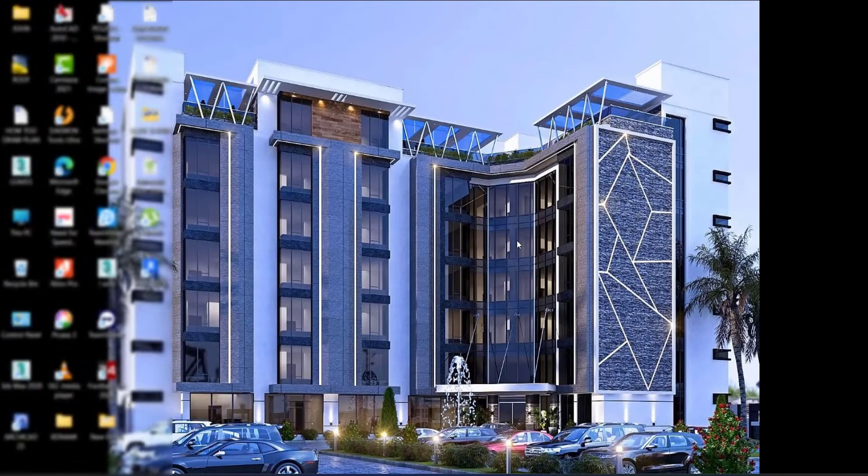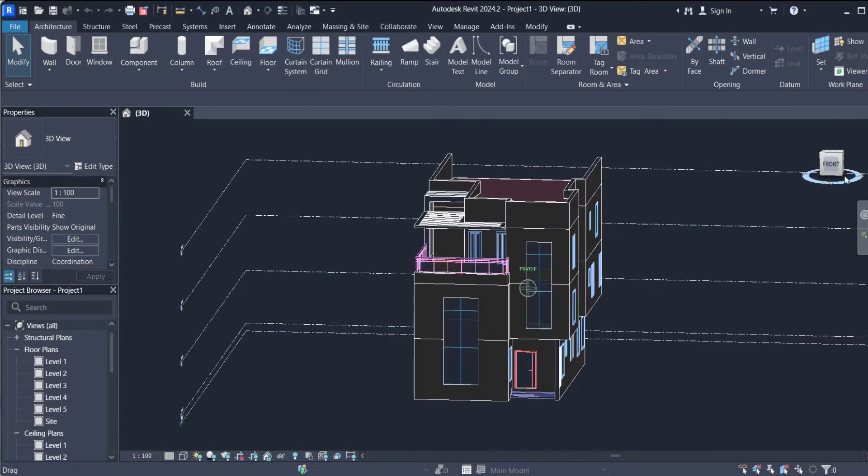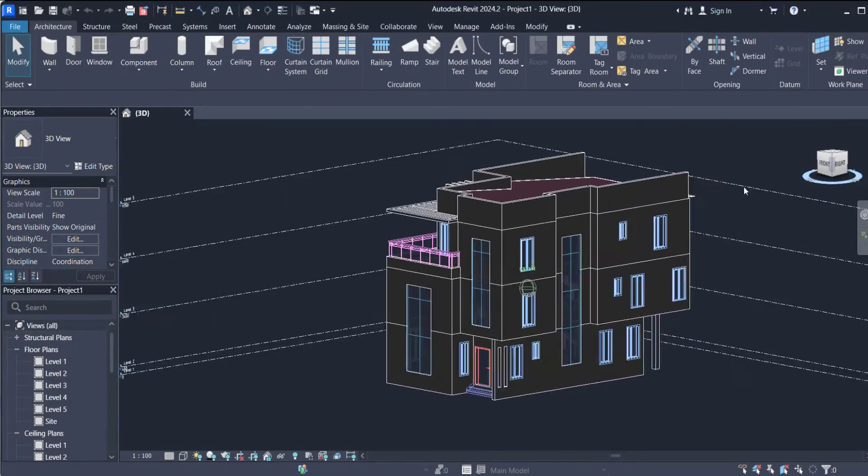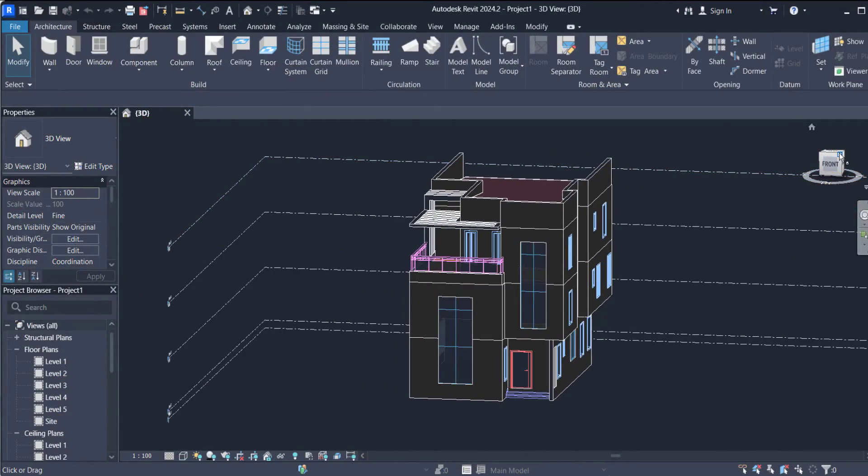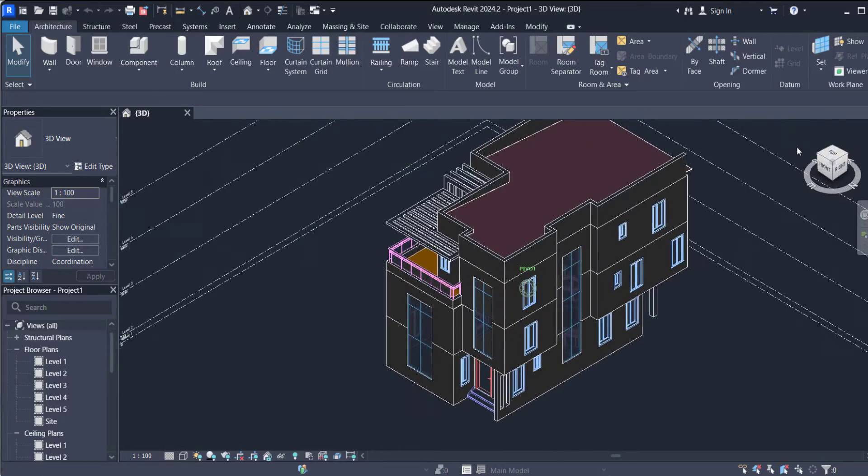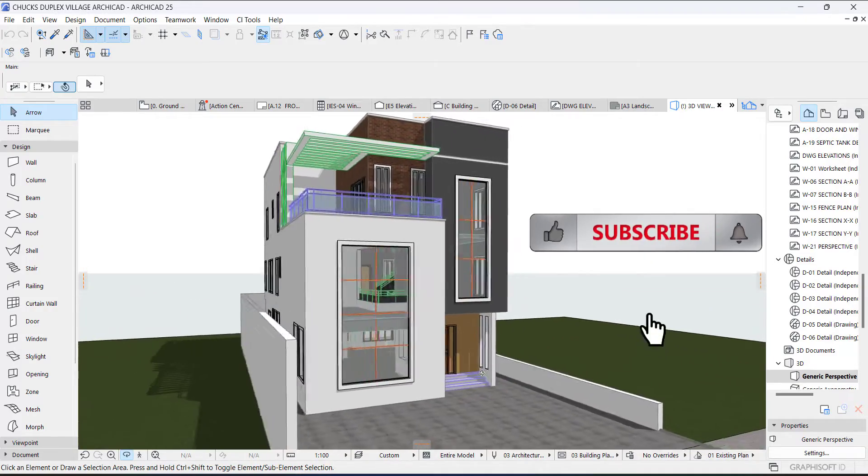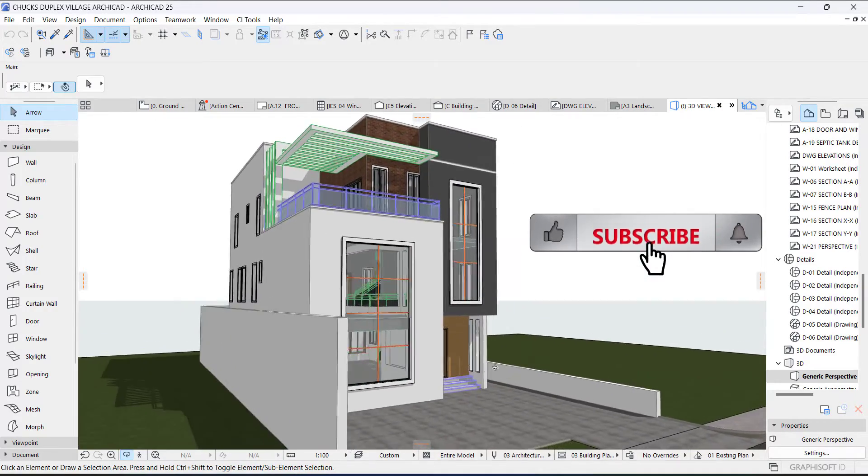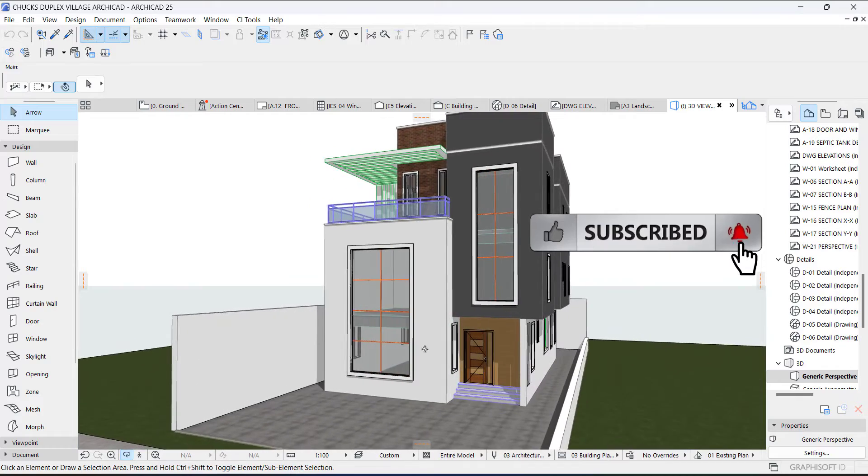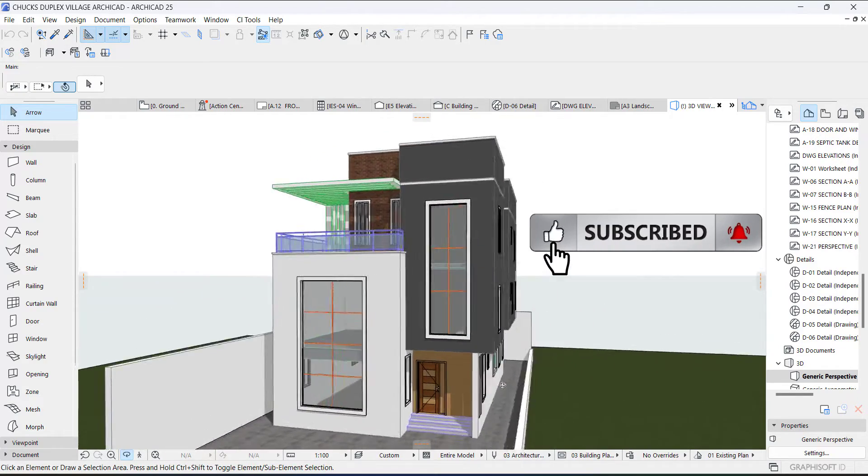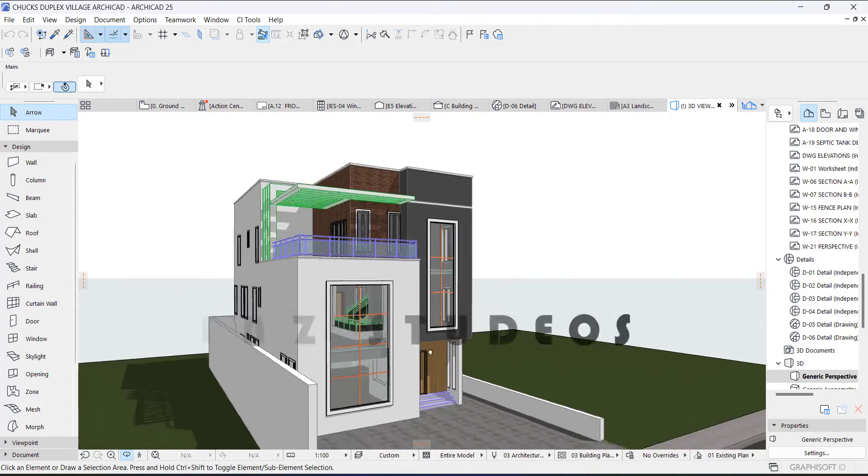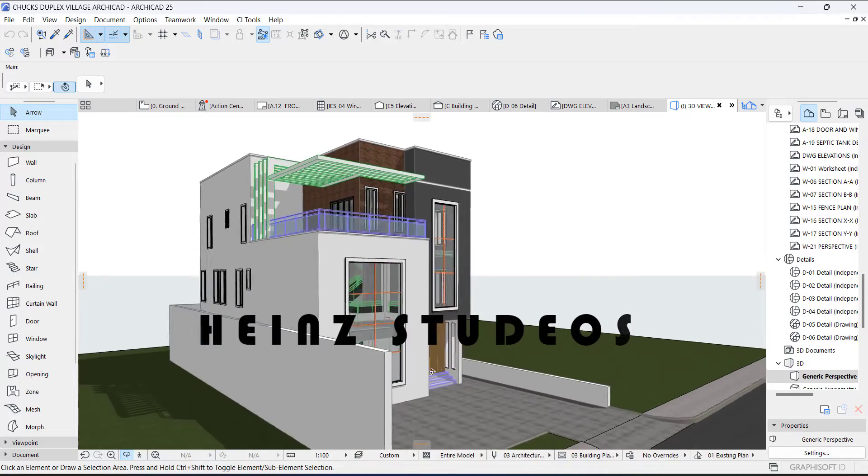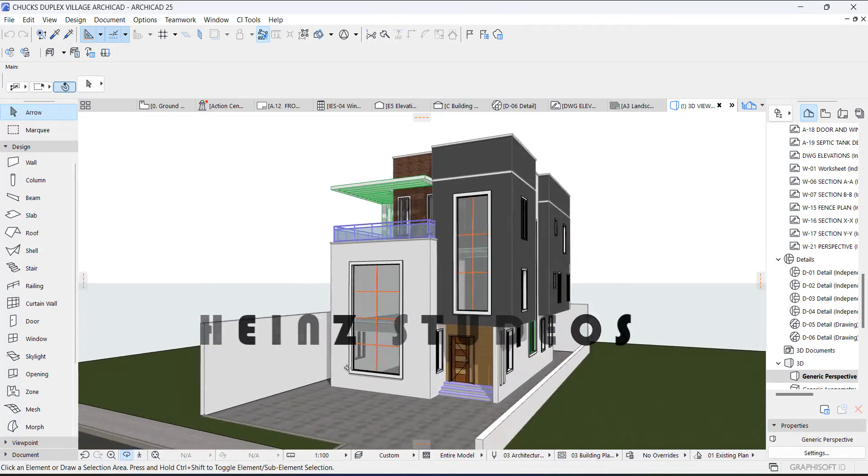Hey guys, this is Mandoba John from MJC Designs. Welcome to today's video tutorial. Today I'm going to show you how to edit a Revit file in ArchiCAD. If you're new here, kindly subscribe to our channel and turn on the notification button so you don't miss videos like this. This video was actually inspired by a very good friend, Hans Studio.